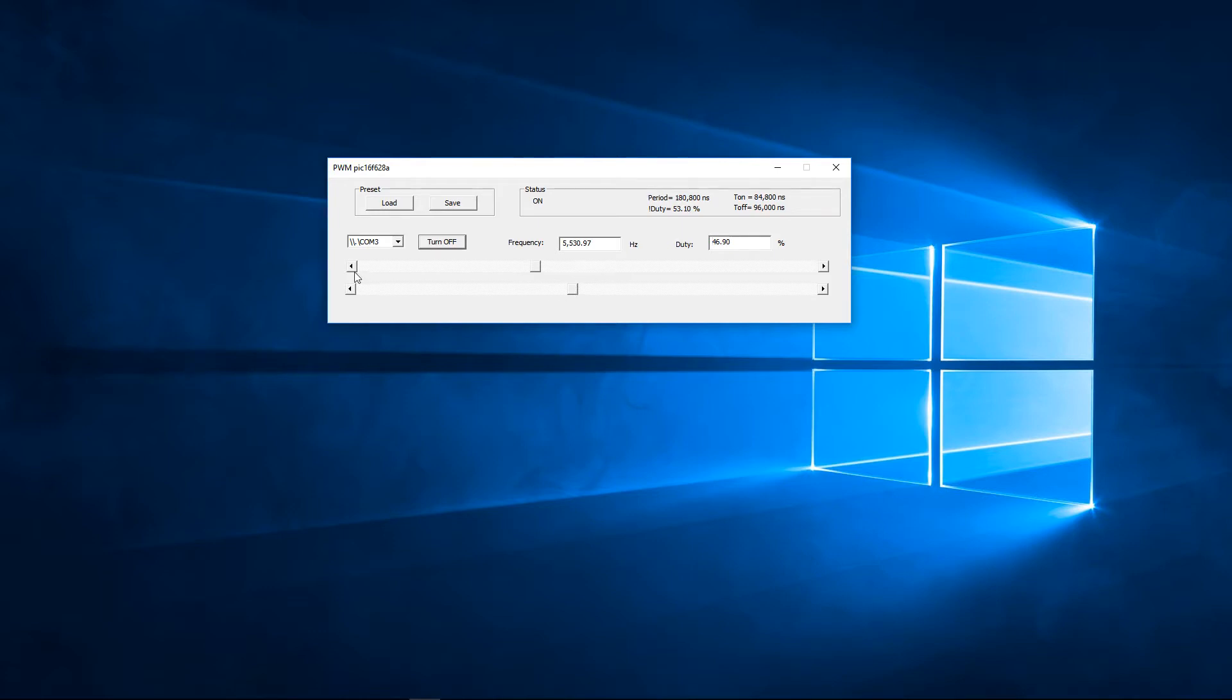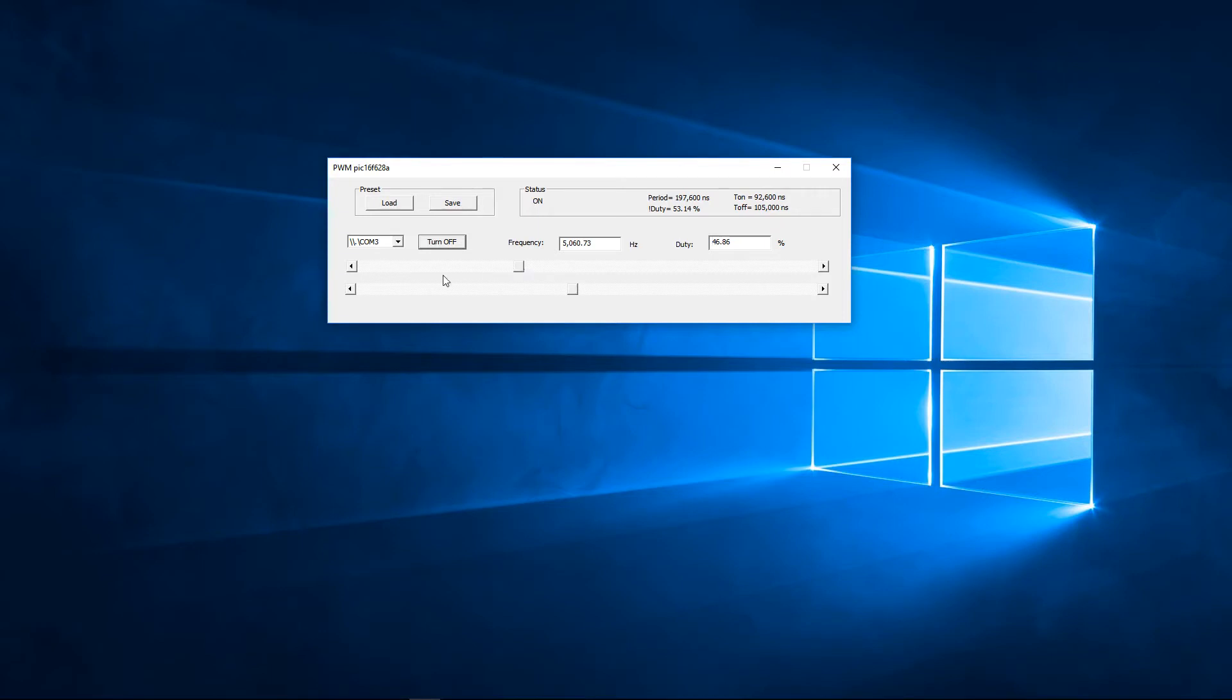These buttons on the side are the fine control of the frequency and the fine control of the duty cycle.